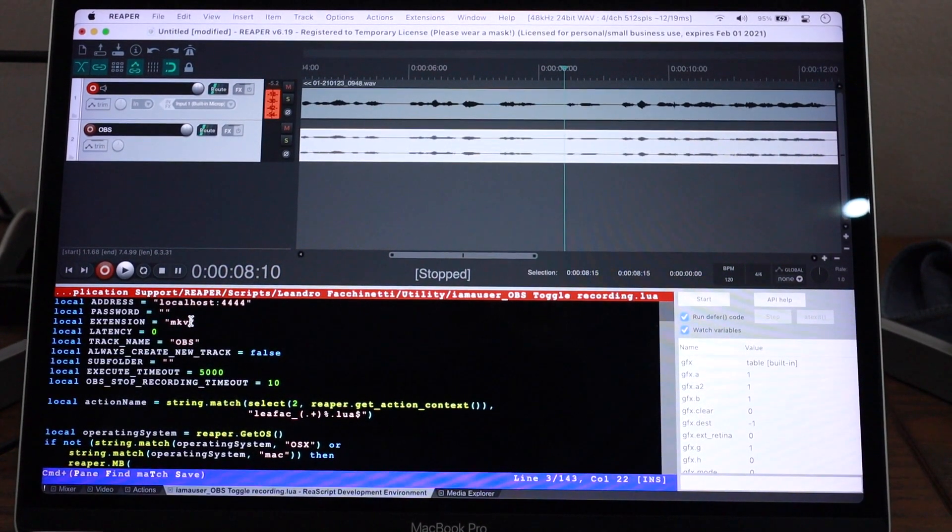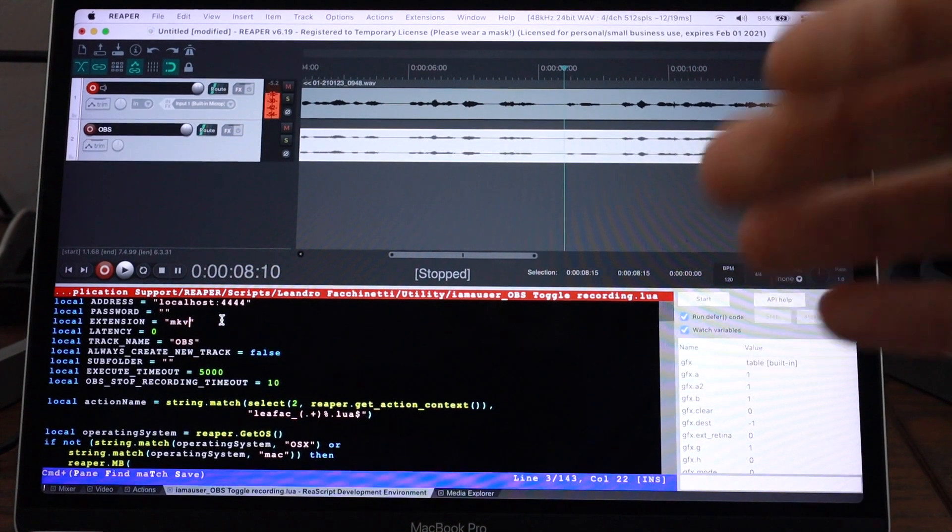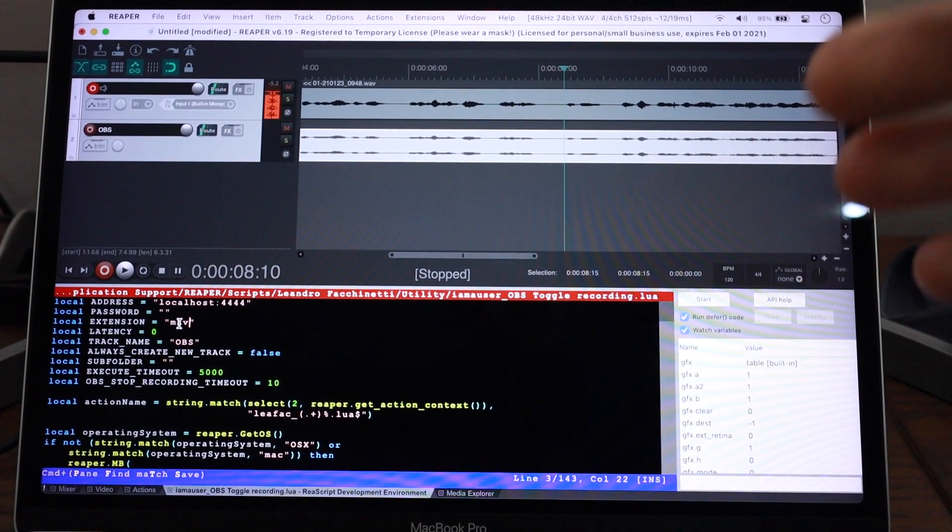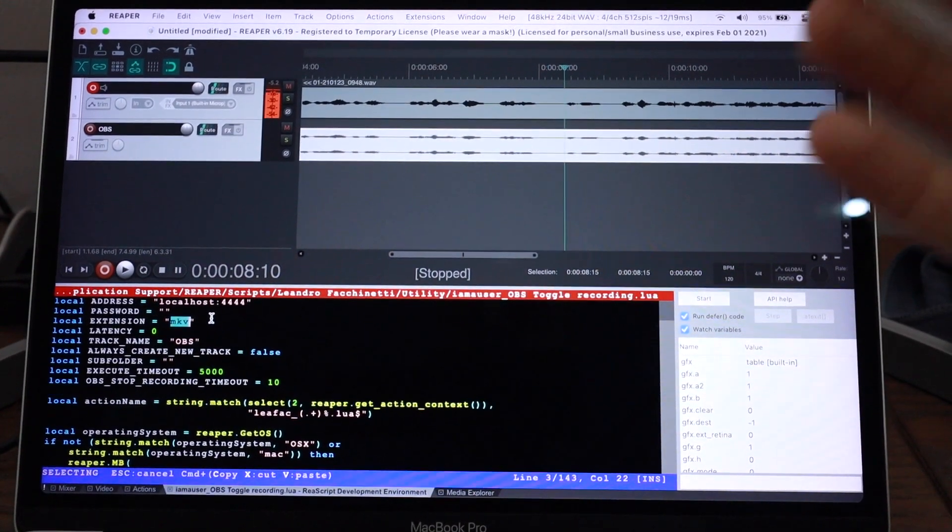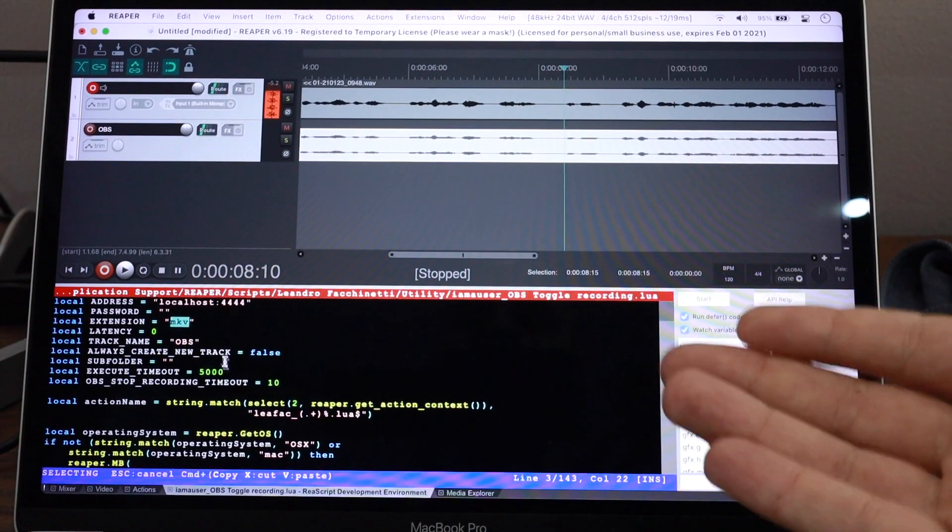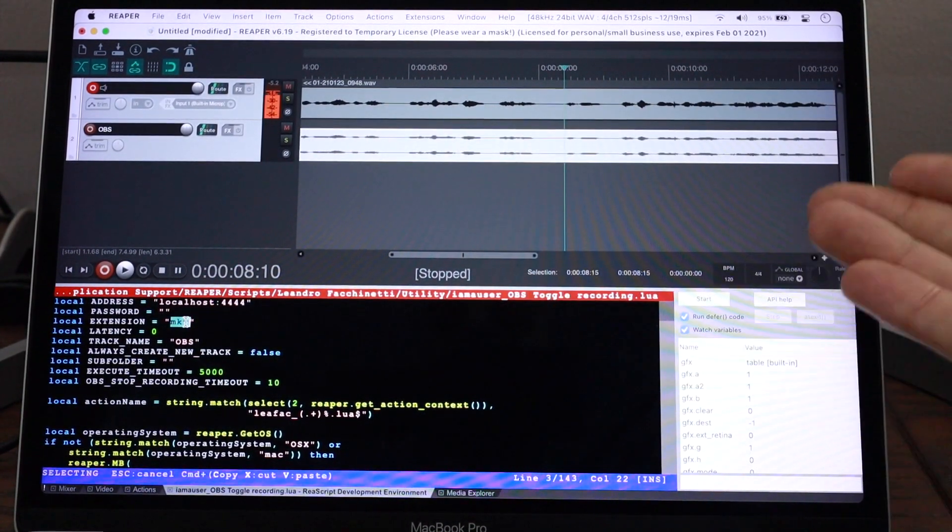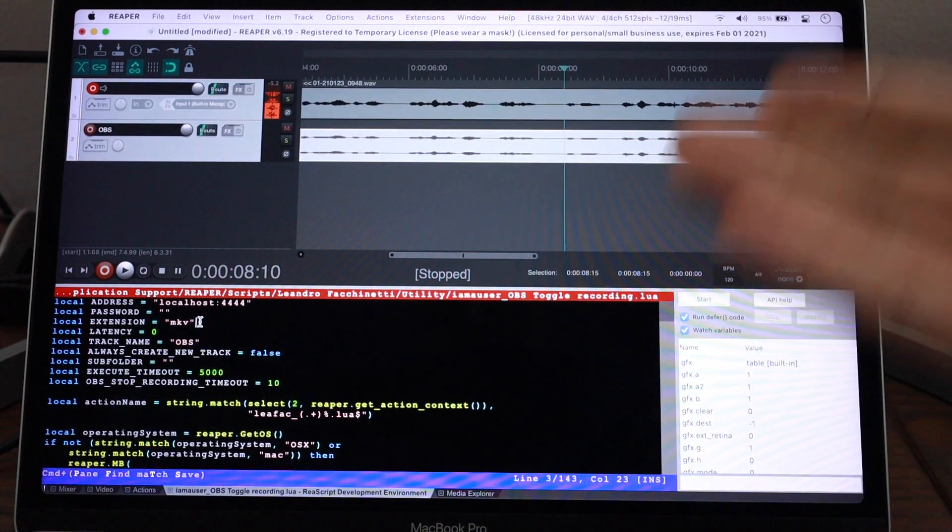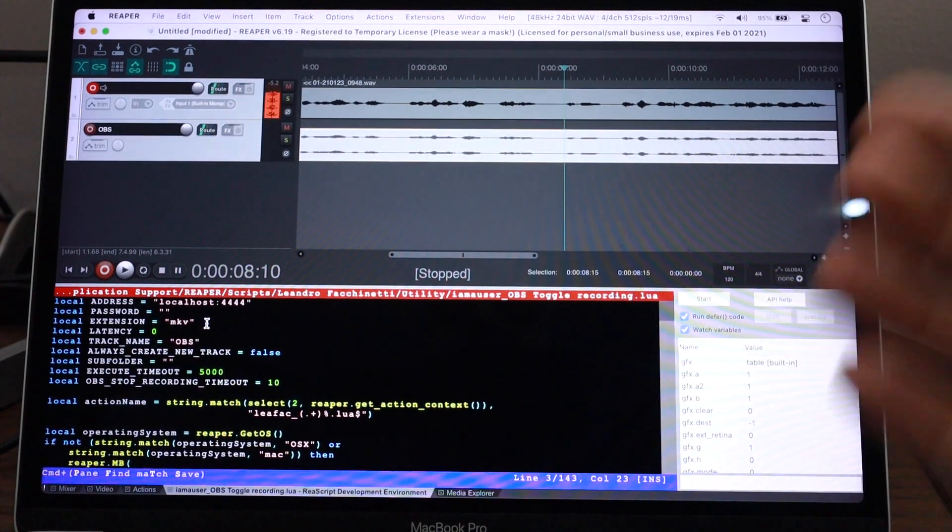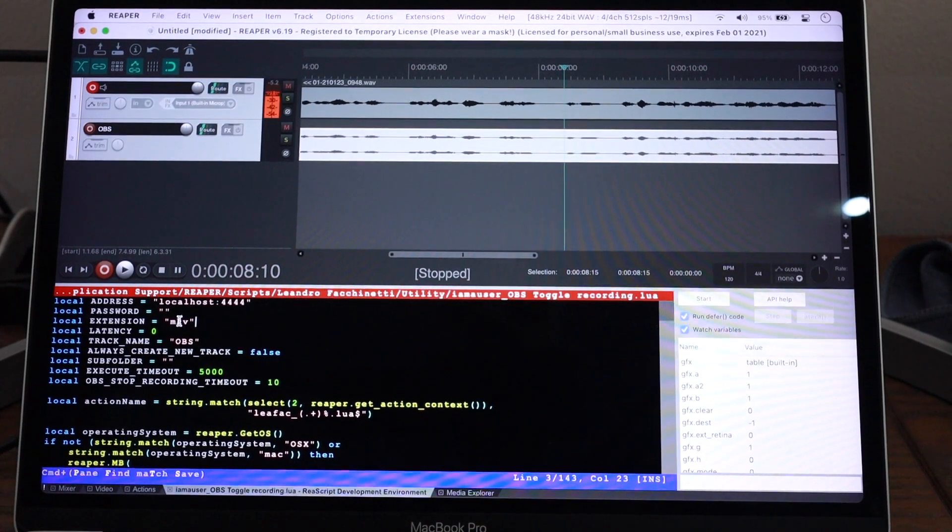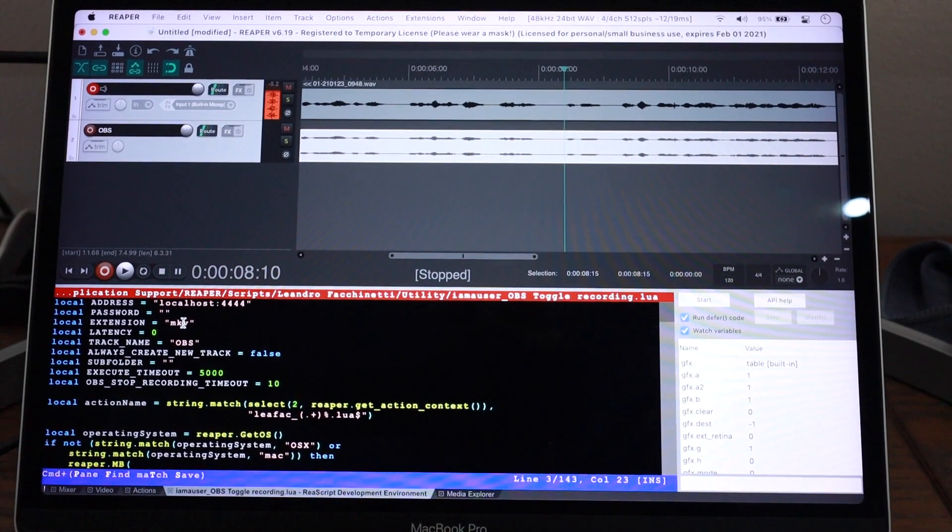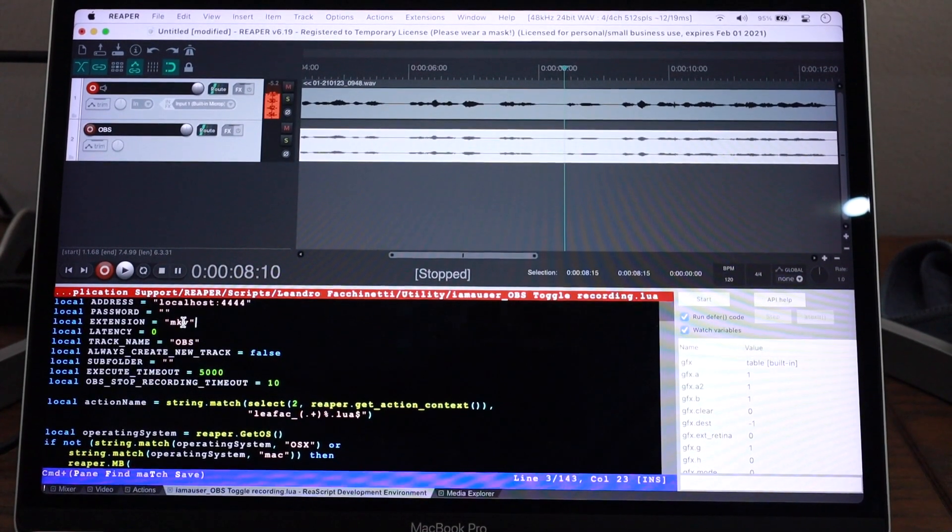If you're recording in an extension that is not MKV, for whatever reason, you can change that here. And that's necessary because this script has to find your recording. So it needs to know what is the extension of the recording. The default in OBS and also the recommended extension is MKV. So that's why this is here.